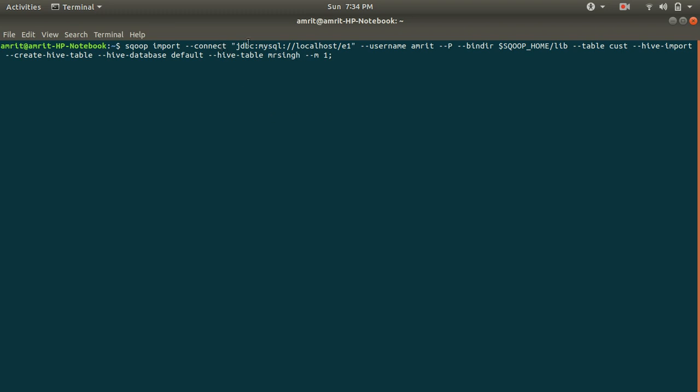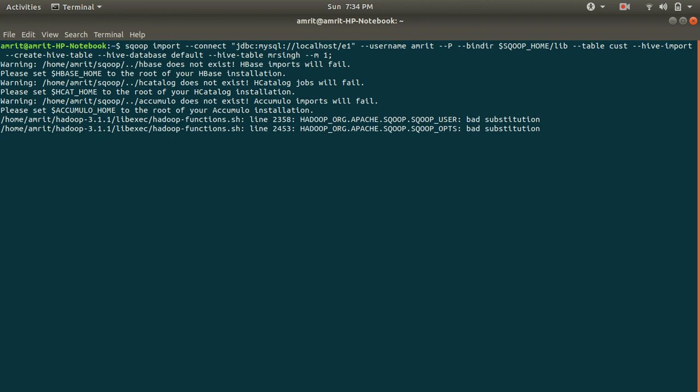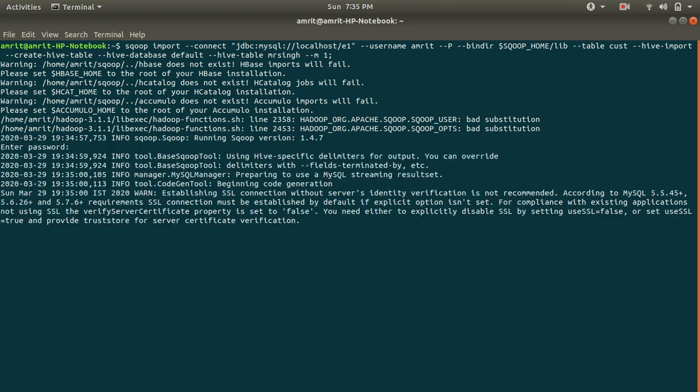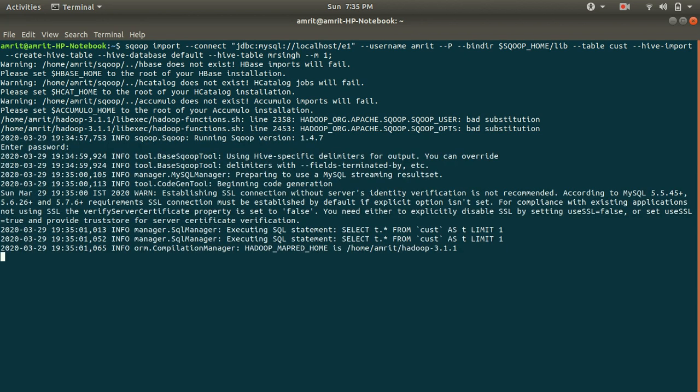Sqoop import, connect e1, username amrit p, bindir directory, table cust, hive import, create hive table, hive database default, hive table, this. Fine. Press enter now. Supply the password one, two, three. Wait for a while.